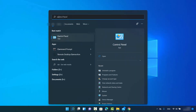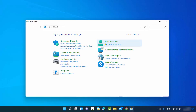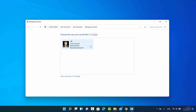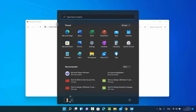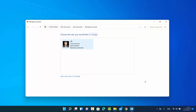You can verify the deletion by going back to the Control Panel, searching for it and clicking on Change Account Type — you'll no longer see the User 2 account. You can also confirm by clicking on the main user account and seeing that no other user appears in the list. The account has been successfully removed from your Windows 11 operating system.